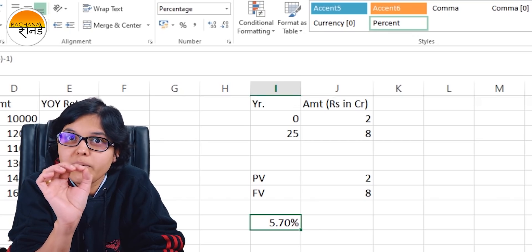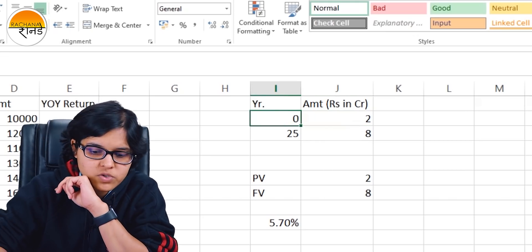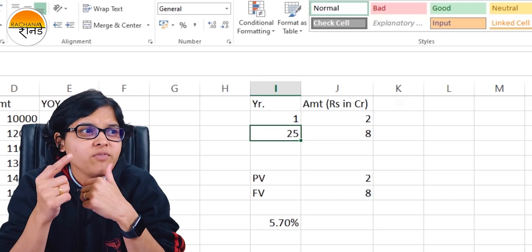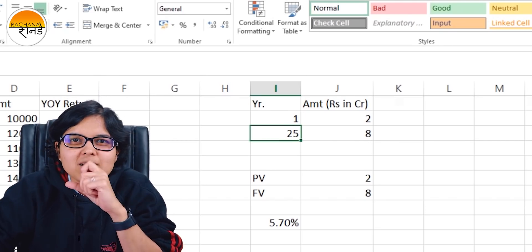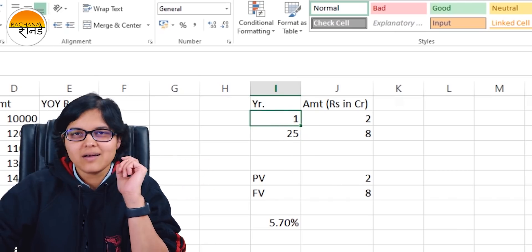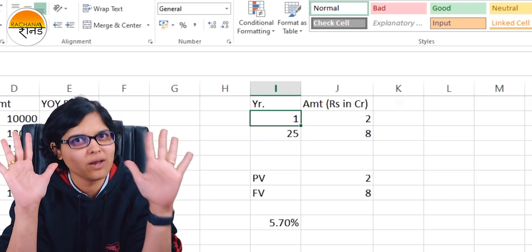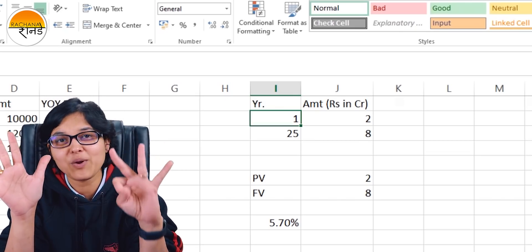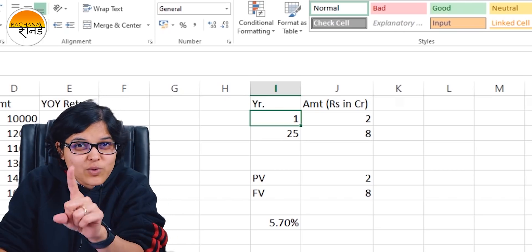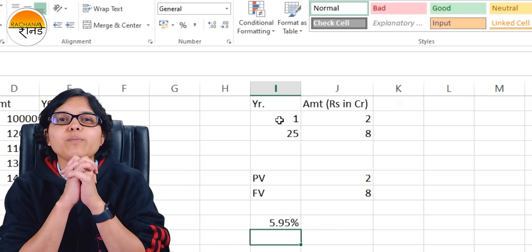A very common mistake: if instead the 2 crores is required at the end of year 1 (December 2020) rather than year 0, and you still receive 8 crores after 25 years, then N is not 25 but 24. Counting from year 1 to year 25: 1 to 2, 2 to 3, all the way to 24 to 25 — that is 24 periods. In this case, dividing by 24 gives a CAGR of 5.95%.